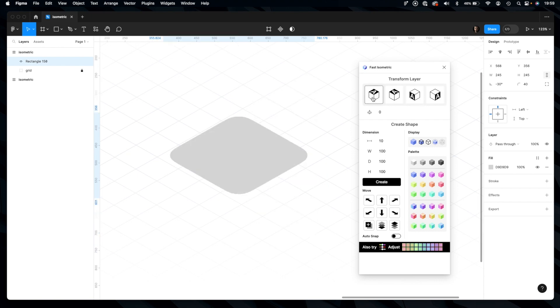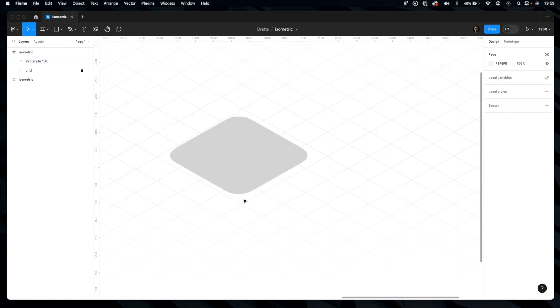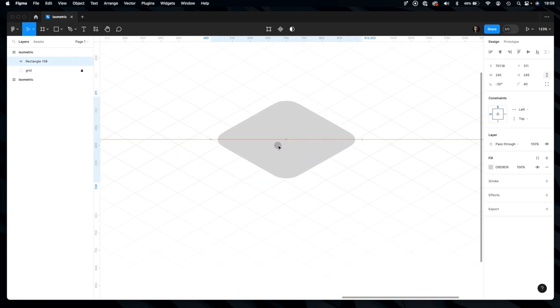We have our shape. It's isometric already, but we want to add this kind of subtle 3D effect.